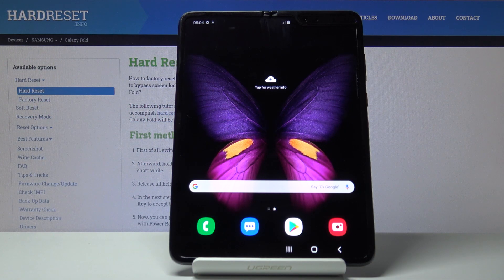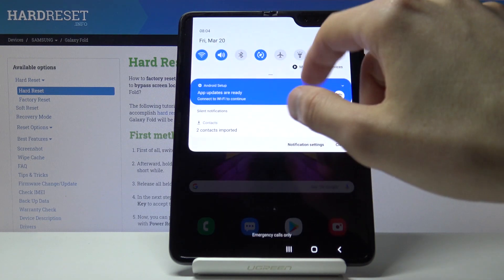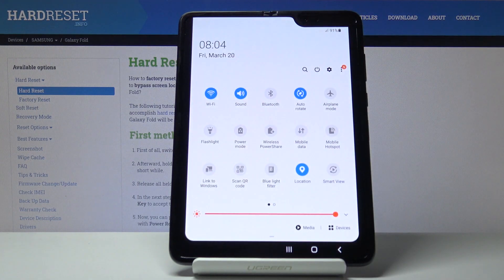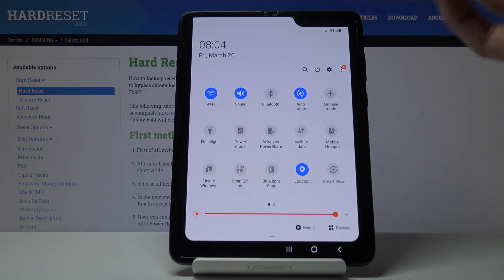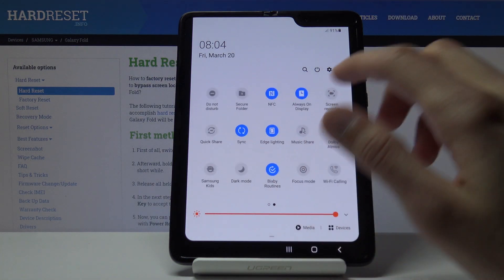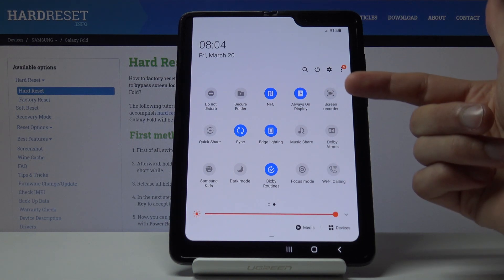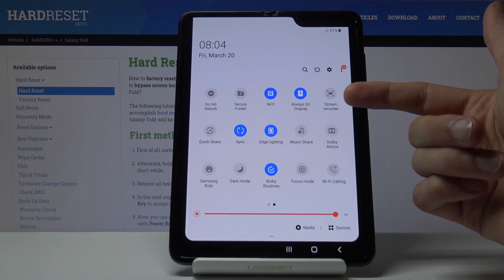Welcome. In front of me is a Samsung Galaxy Fold and today I'll show you how to enable the screen recording function. So to get started, let's pull down the notification panel and we should find the toggle somewhere here. It looks like it's right here — screen recorder.